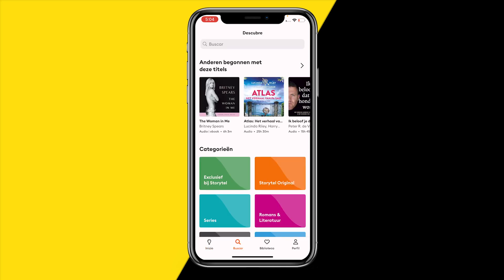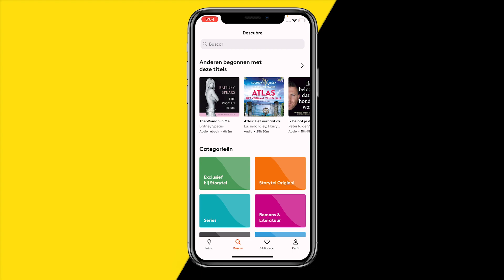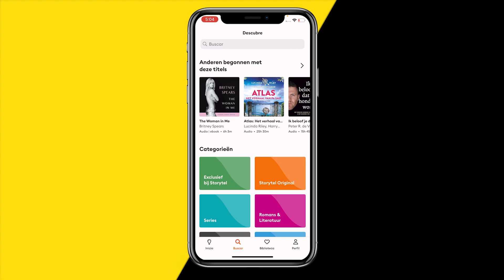That's the easiest way to change the language on the Storytell app. We can see not everything is currently in Spanish, and that's because this method only changes the UI and not the actual books you get recommended.